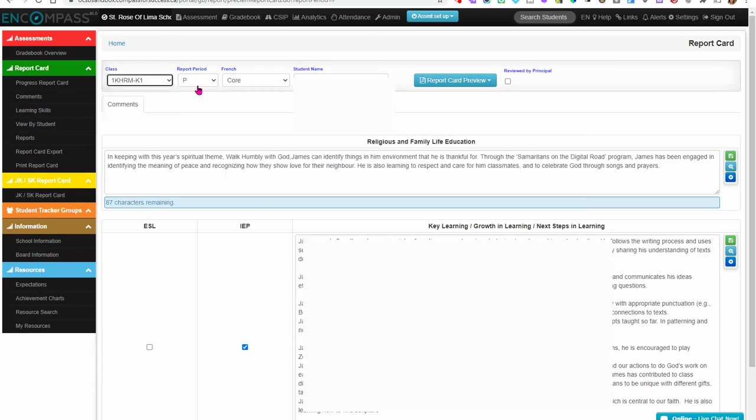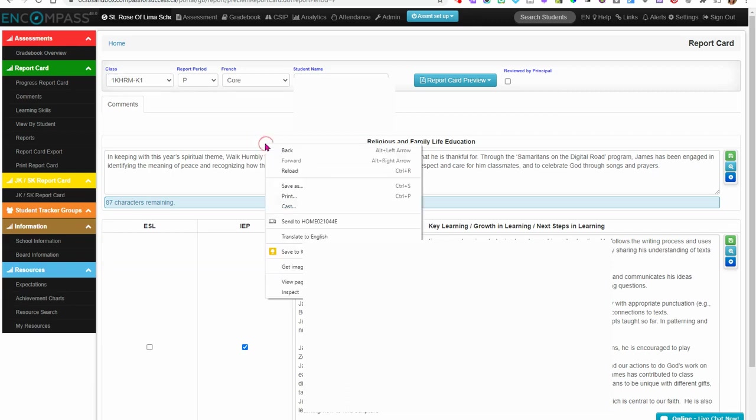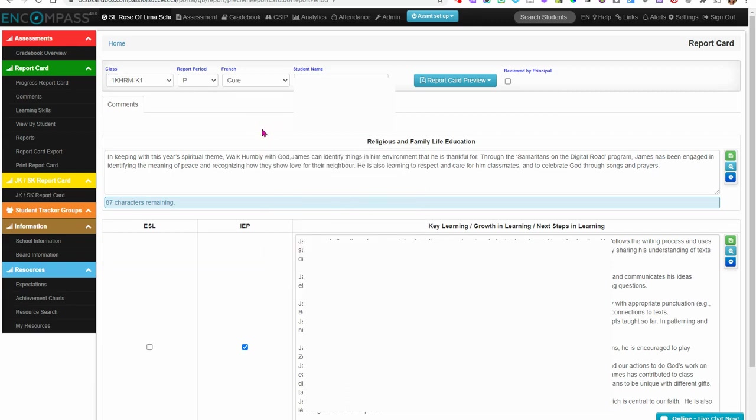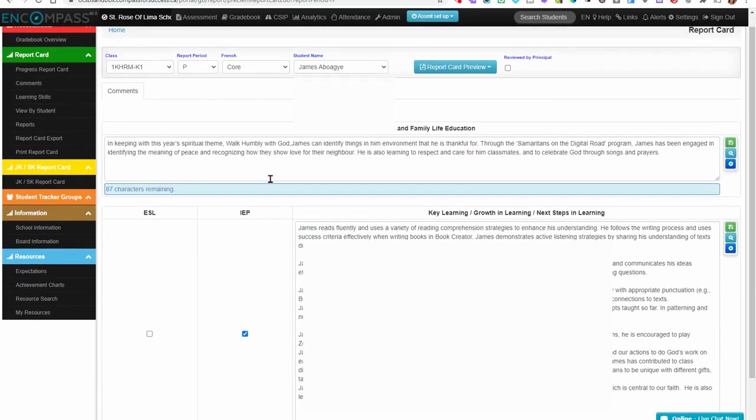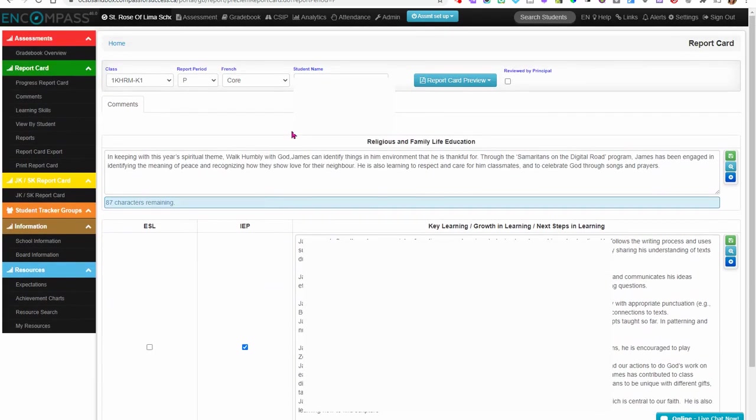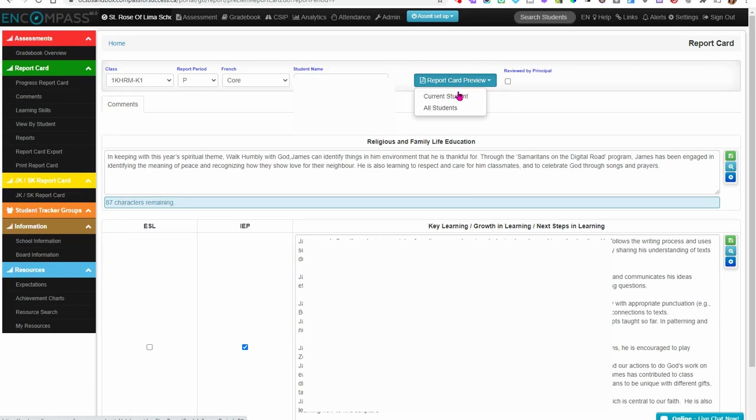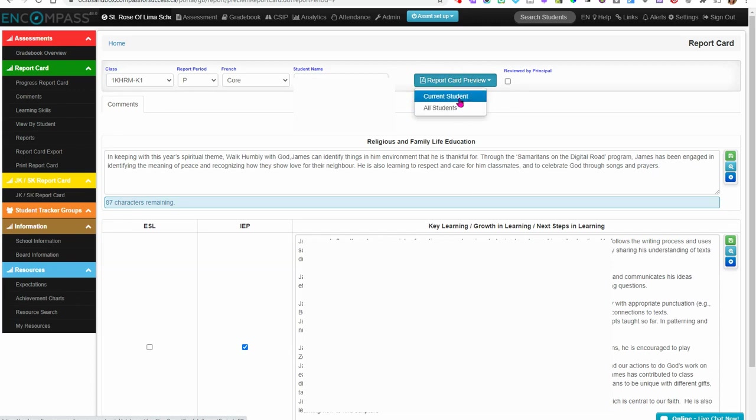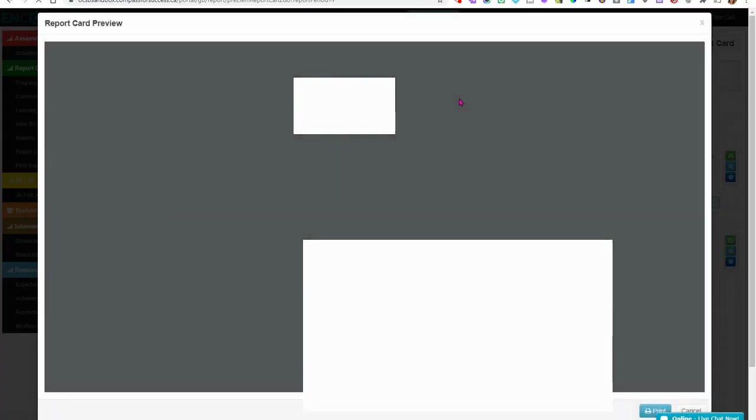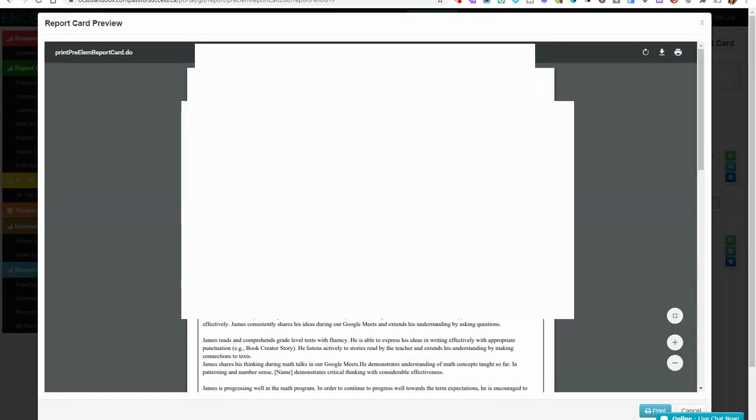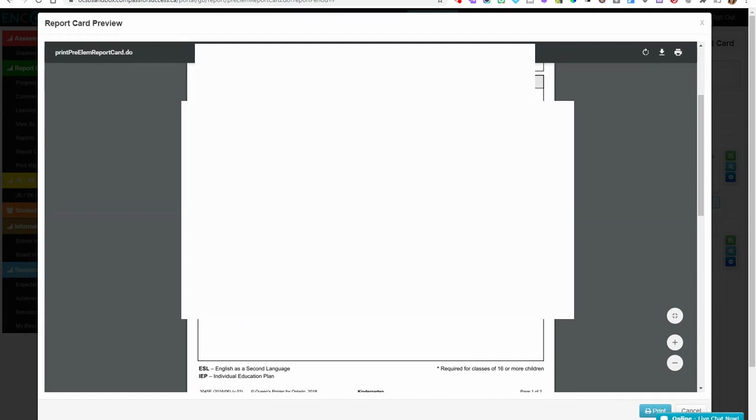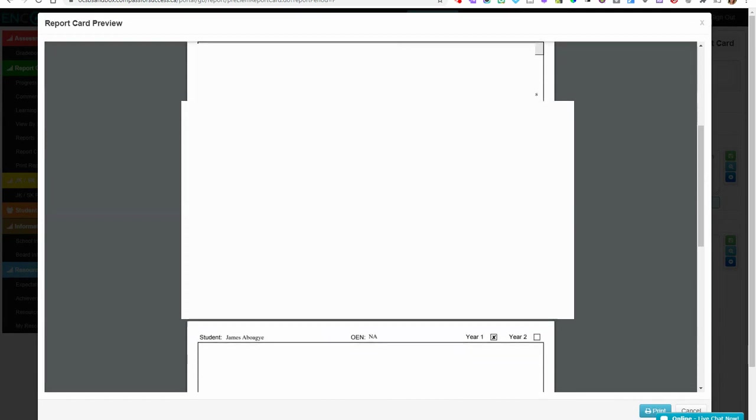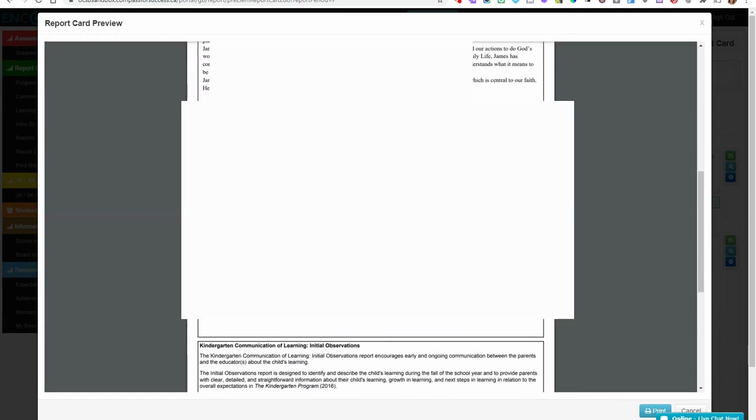Make sure it's the proper reporting period, and then you can look through your teacher's report cards. You can preview the report card by clicking on report card preview. Select current student or all students, and then scroll through the students to make sure there are no errors.